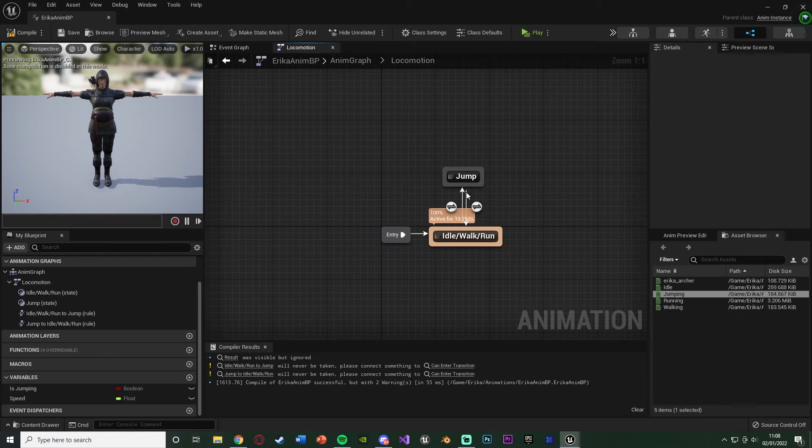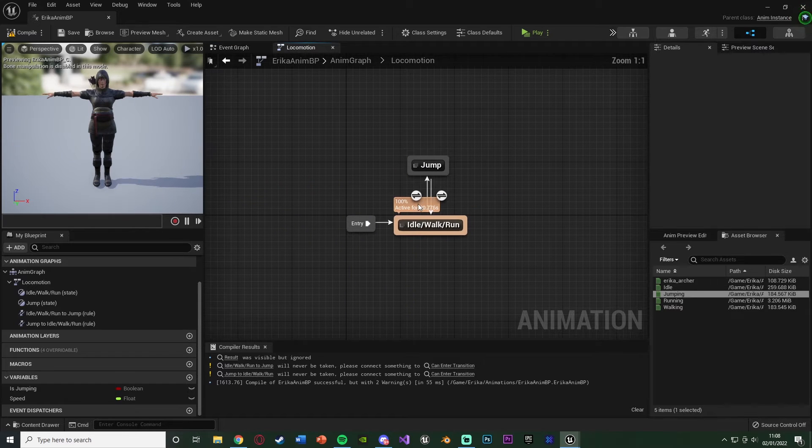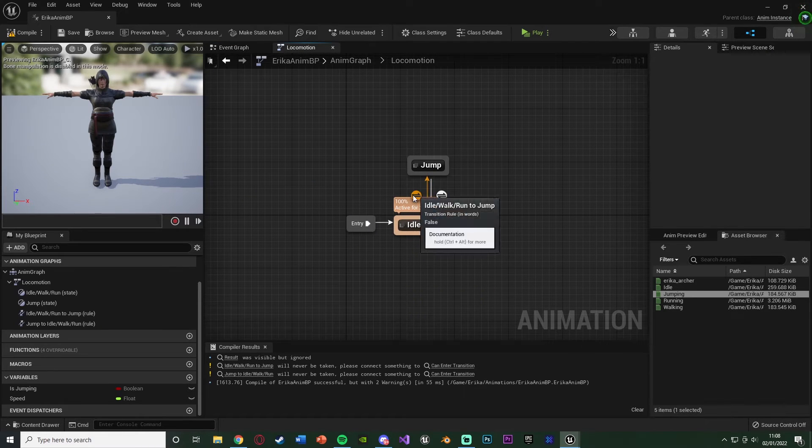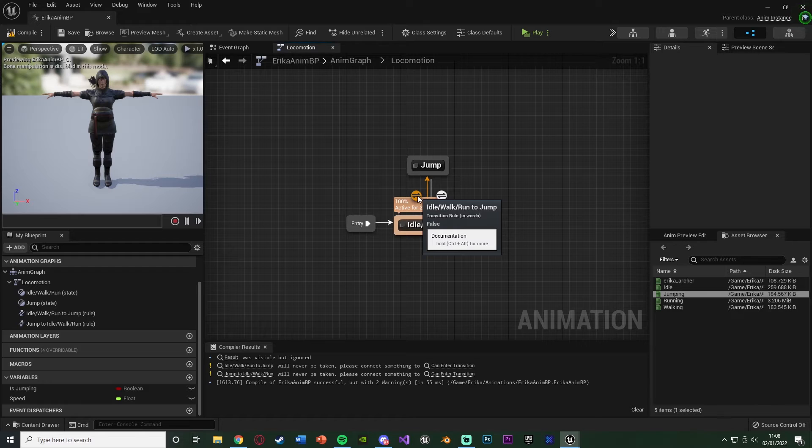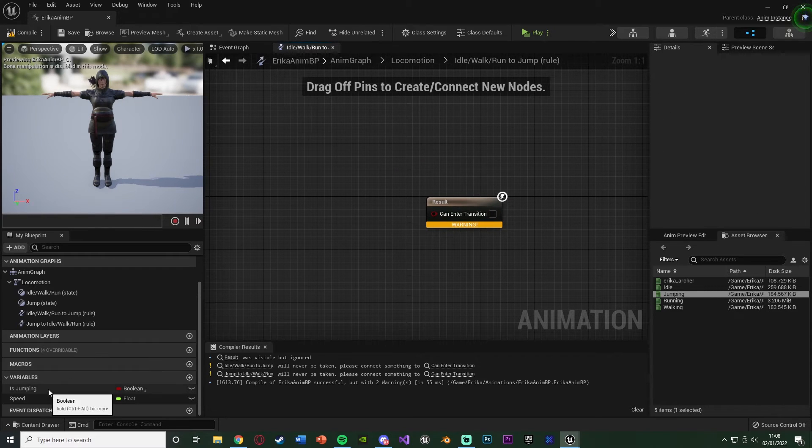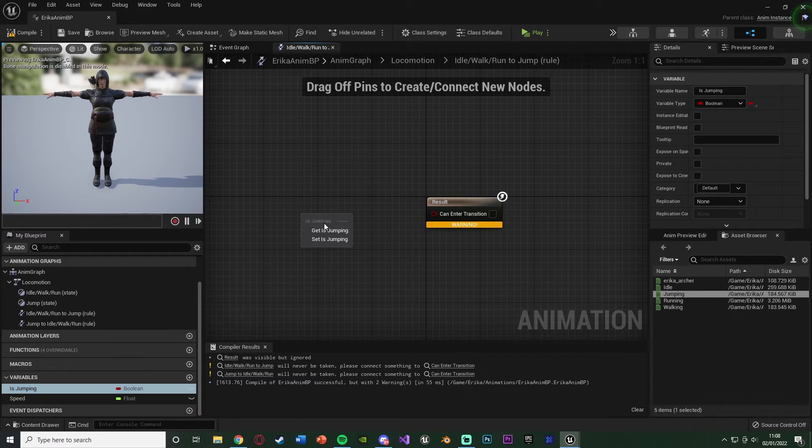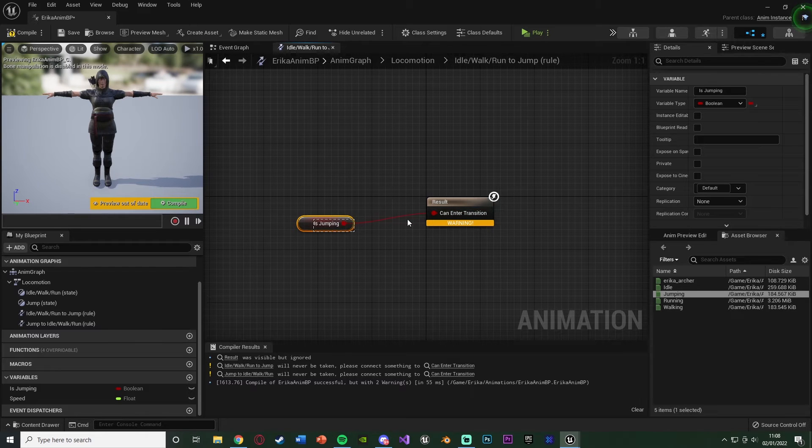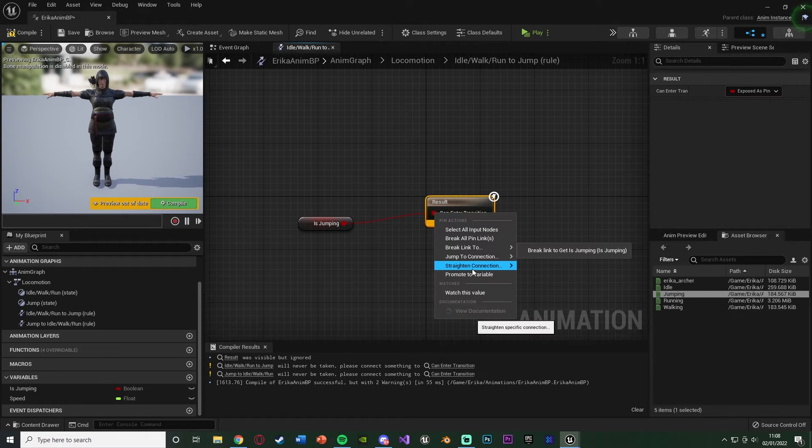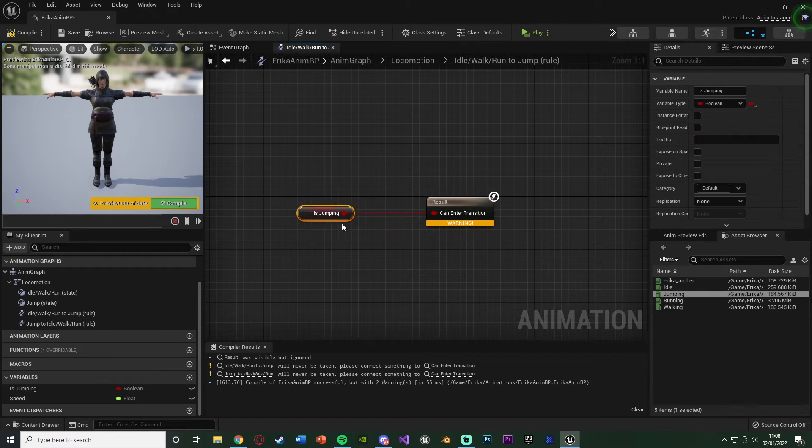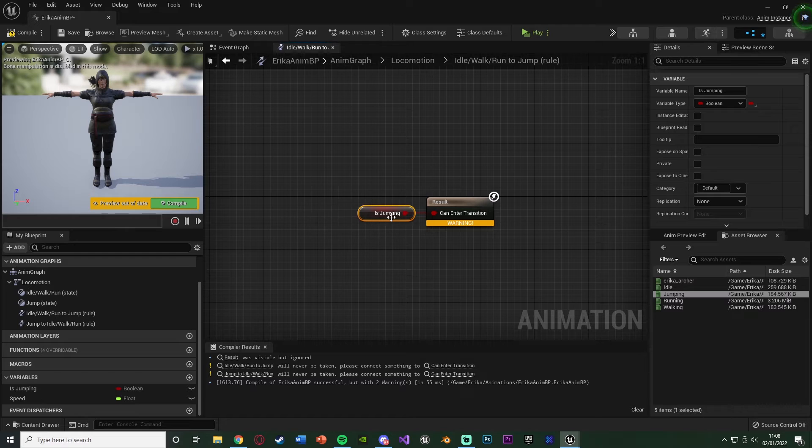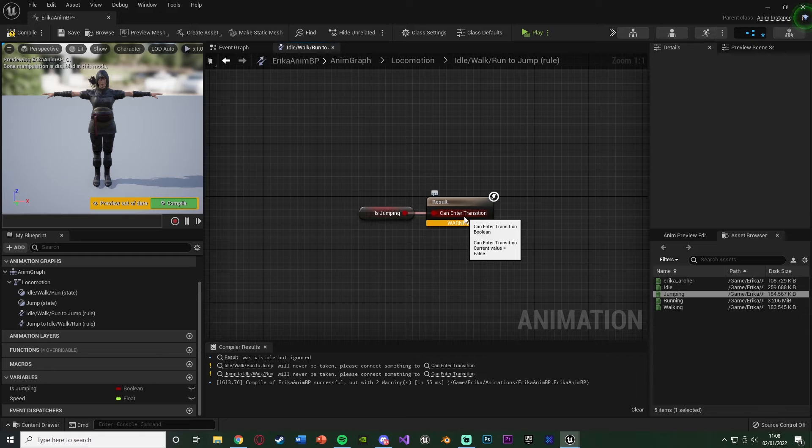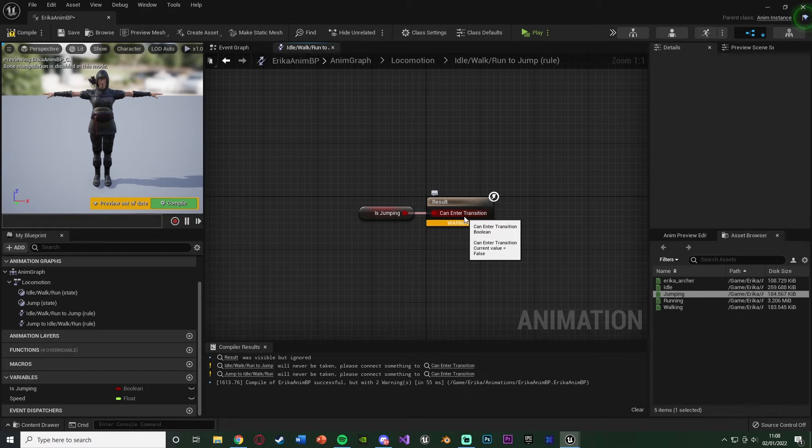Let's go back to our state machine. We're going to click the arrow going from idle walk run to jump, the transitional rule here. In here, we're going to get is jumping, the boolean we just made, and we can connect it straight into the result there. Because what's going to happen is if jumping is true, then we can enter the transition, and if it's false, then we can't. And obviously we only want to enter the transition going to jump if we are jumping.